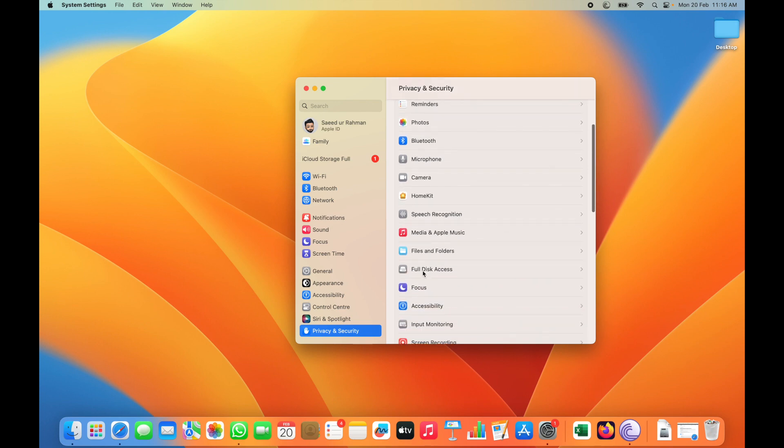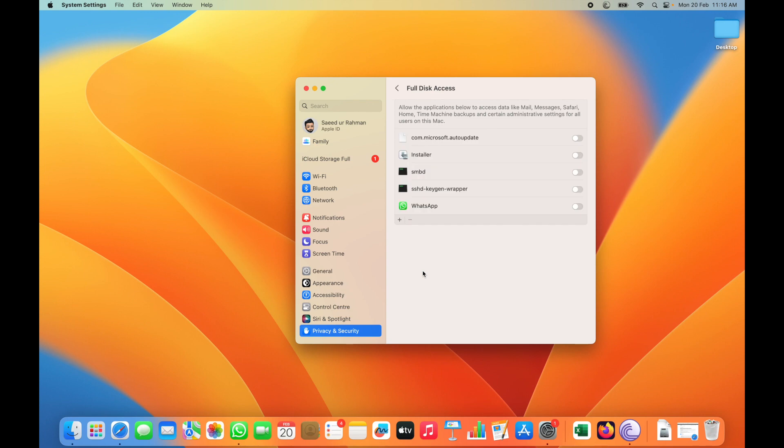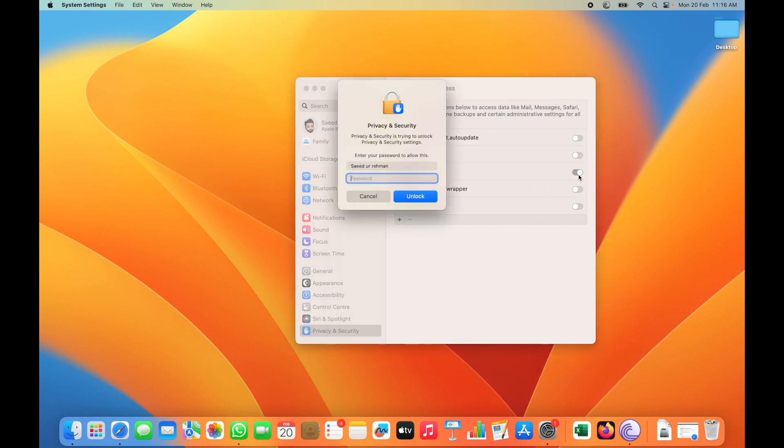In Privacy and Security option, you need to click Full Disk Access. First of all, you have to enable this SMBDIF option. For authentication, you need to enter your login password.